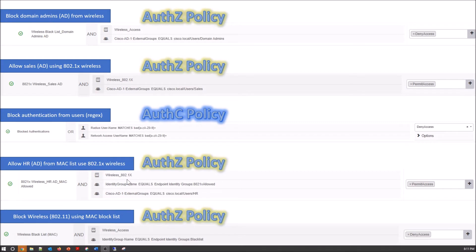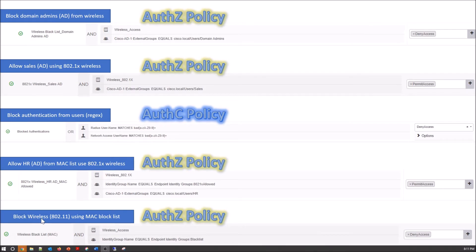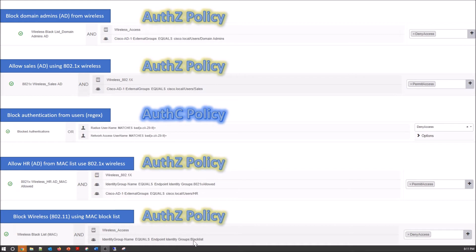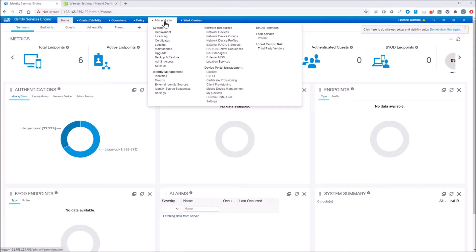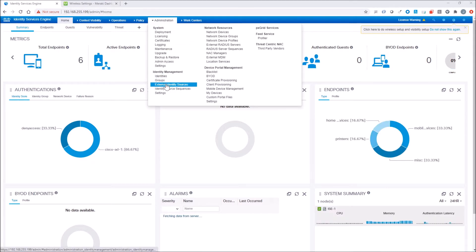Then we'll get into HR. We're going to restrict that by MAC list as well. So the user has to be from HR and in that allowed MAC list. Then we finally have a block wireless using a MAC block list with an authorization policy. Notice there's one here that we're going to do based on the authentication policy, not the authorization policy.